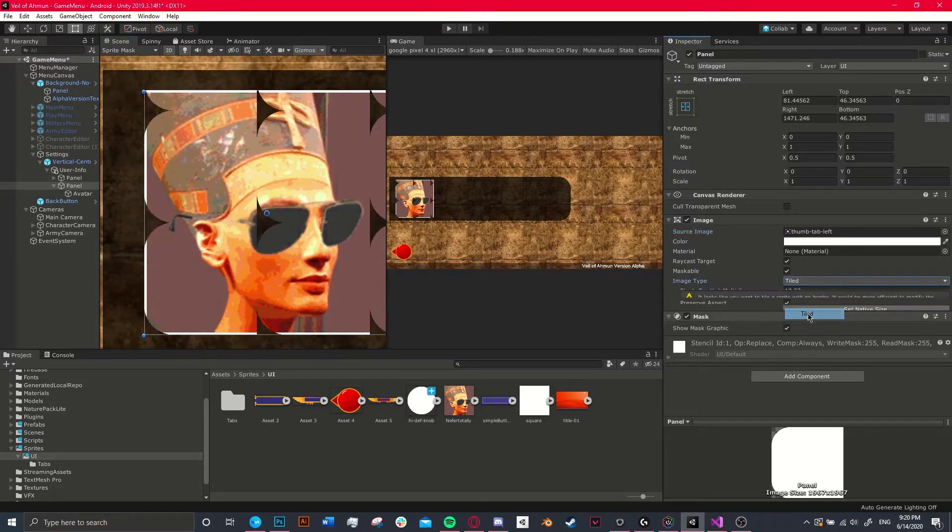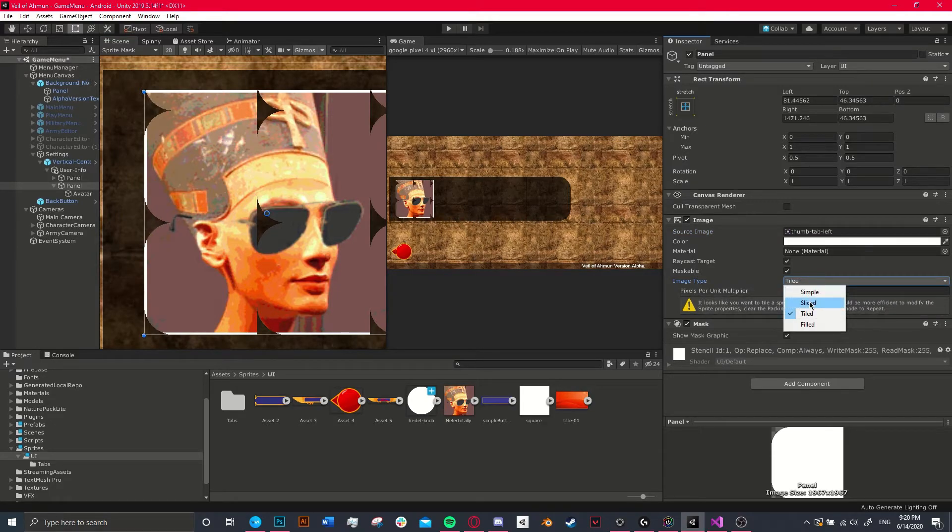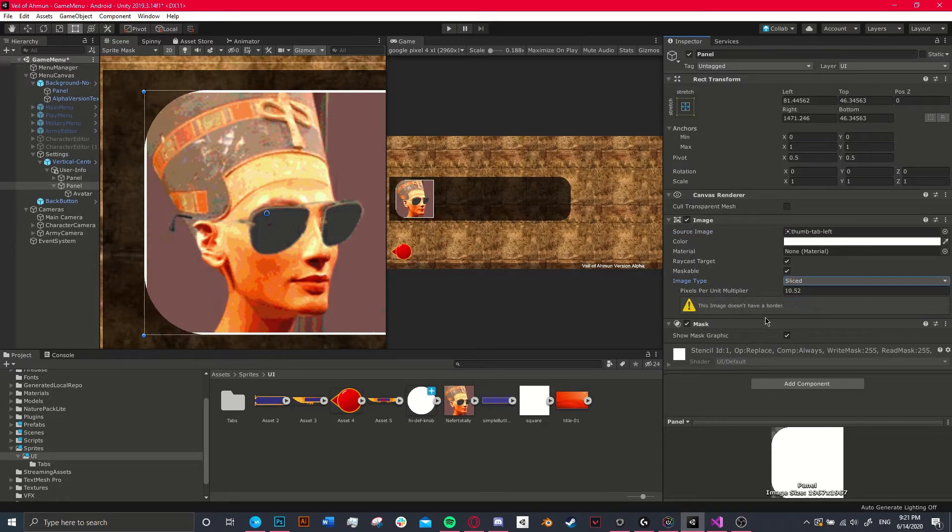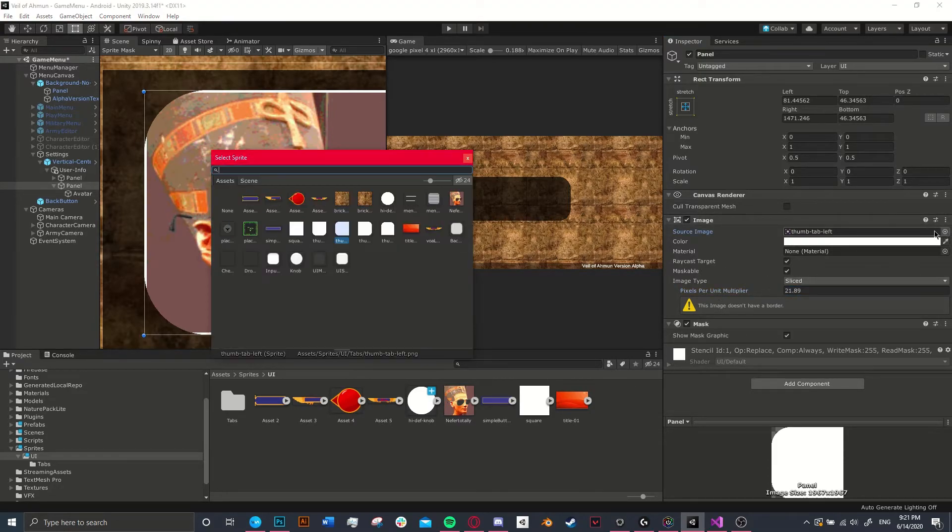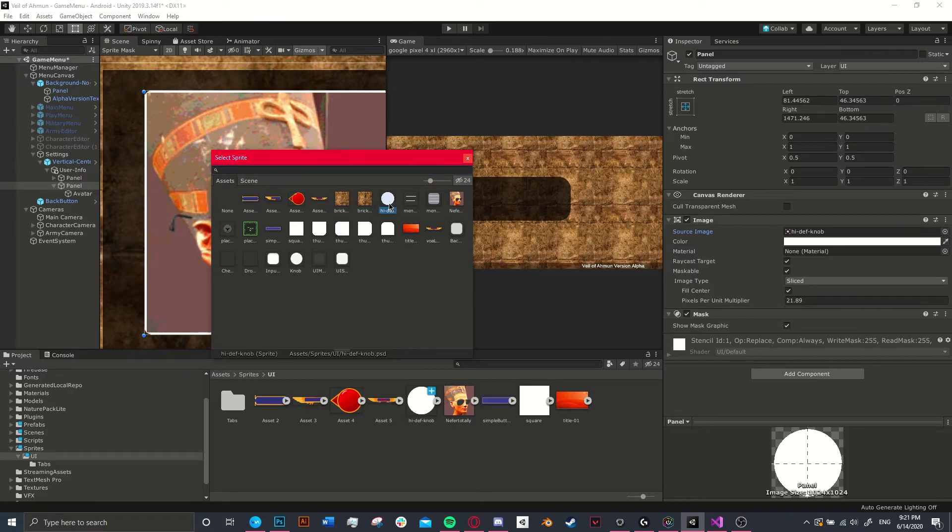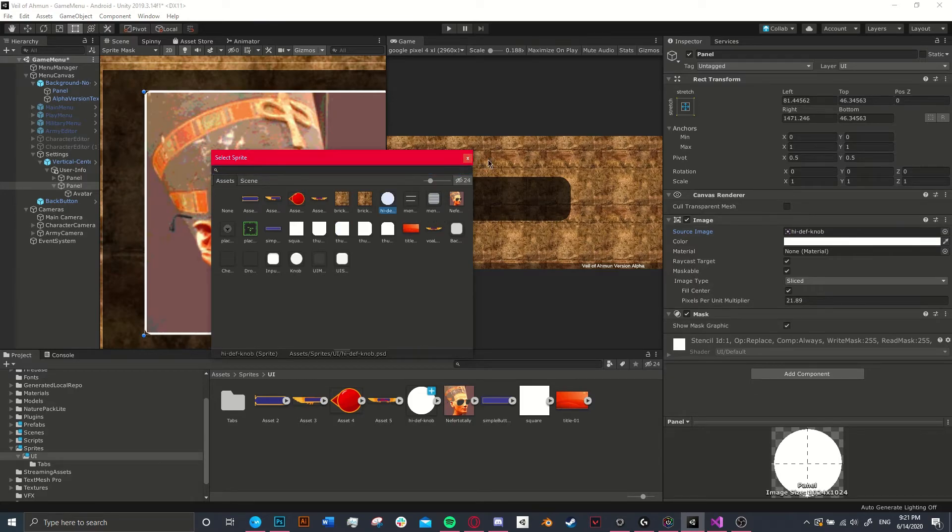And we can also set this to sliced and try to make it do something with it. But really, it didn't have the same effect. So I thought it was a really interesting effect using just a simple circle.